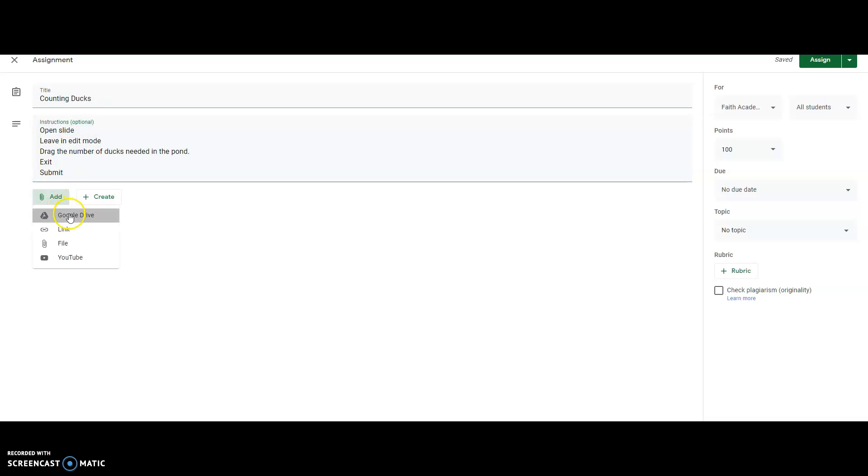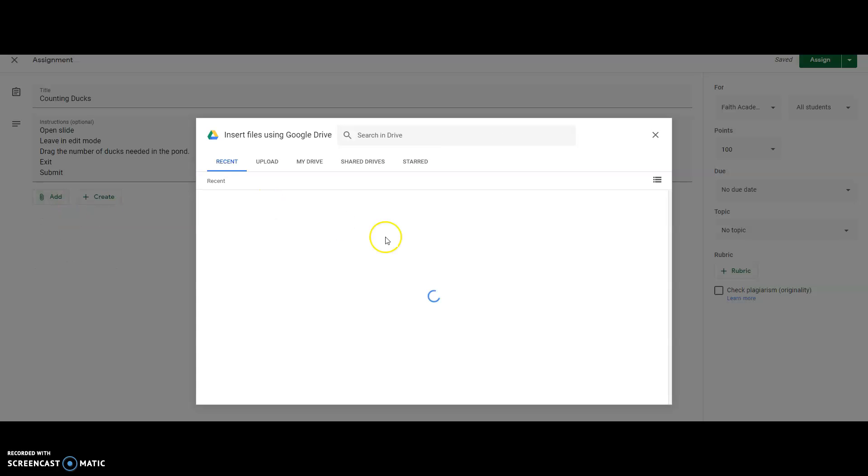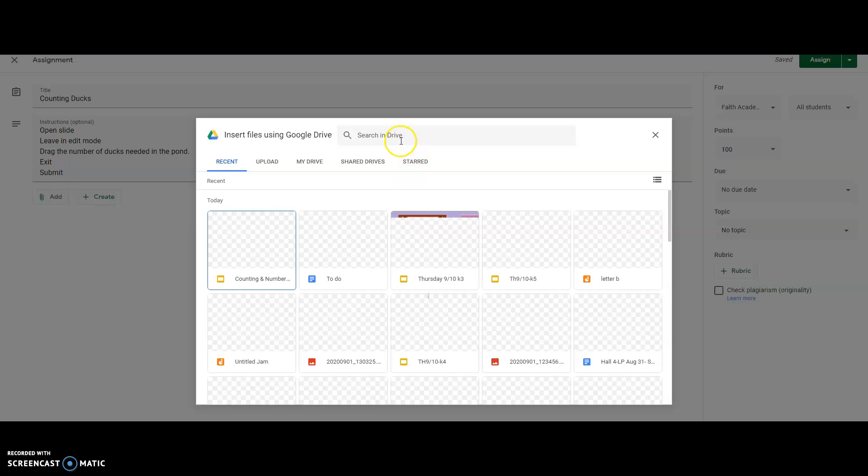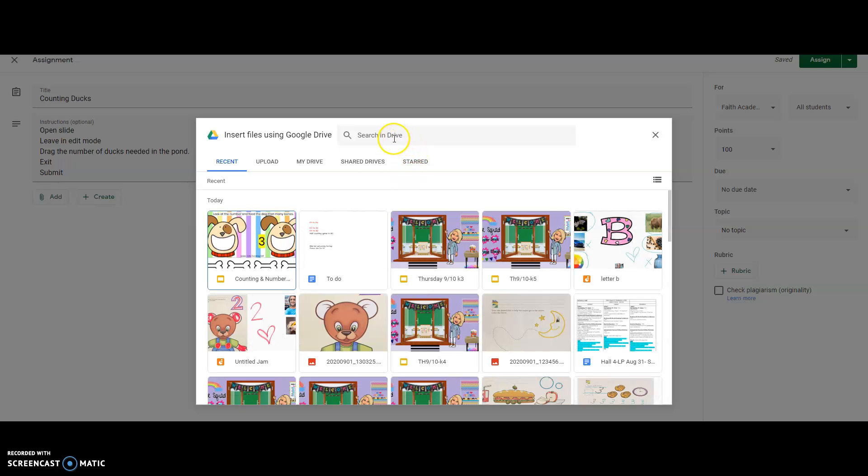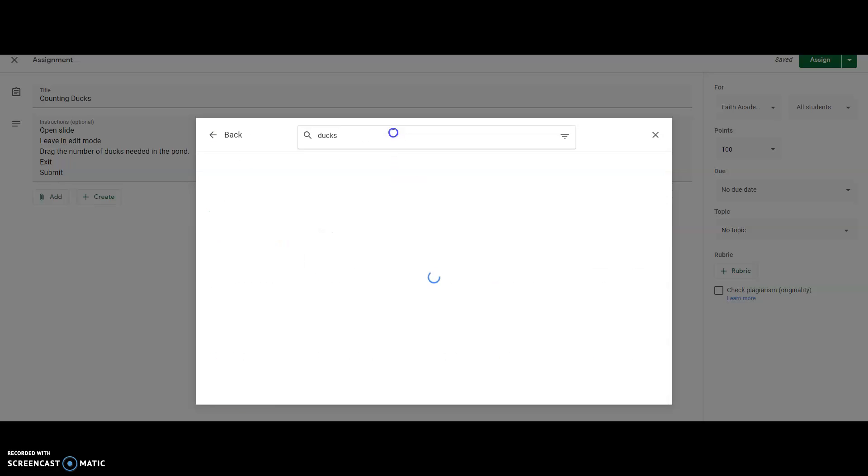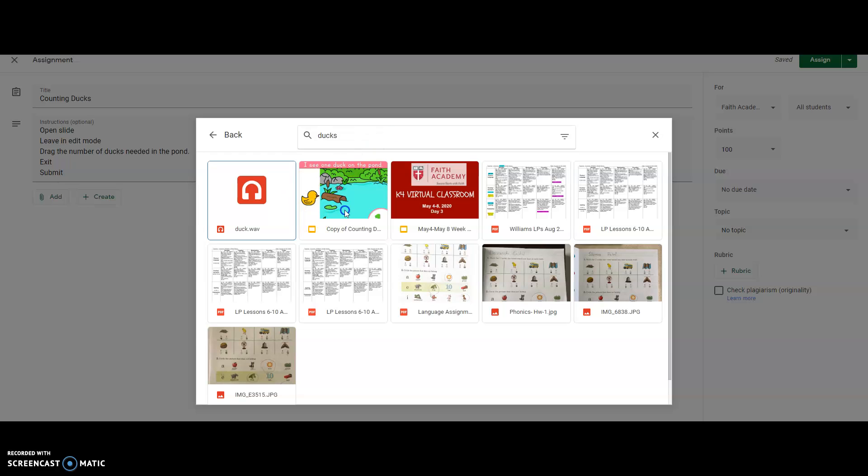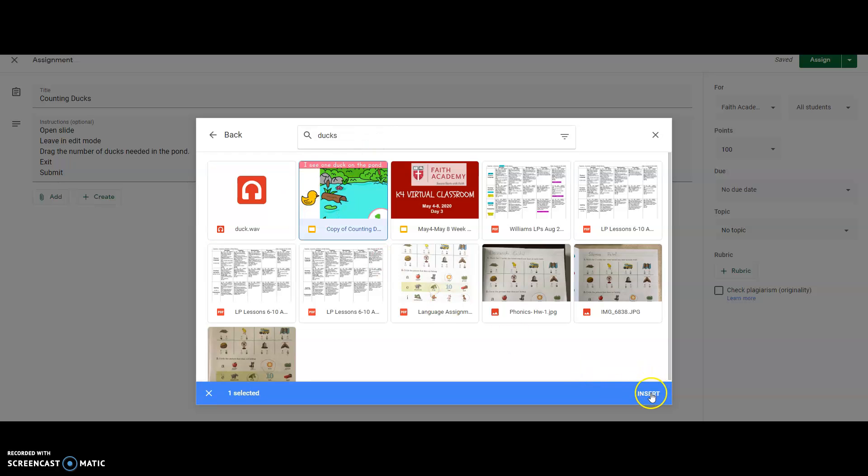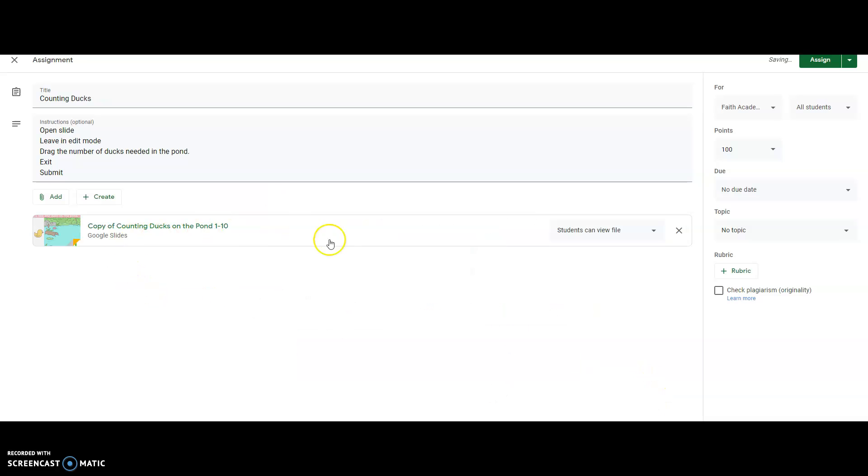Google Drive, and then I need to hopefully I can find my easy ducks. There it is. I'm going to click on that, insert, and so now it shows up right here. And right here it says